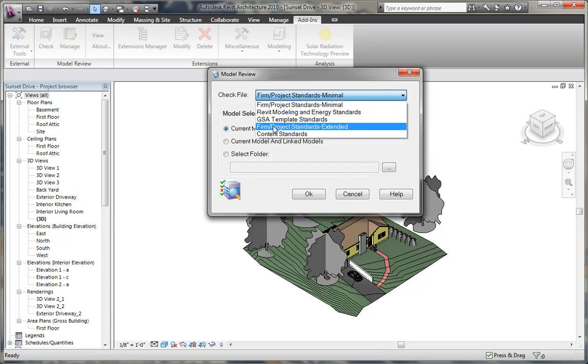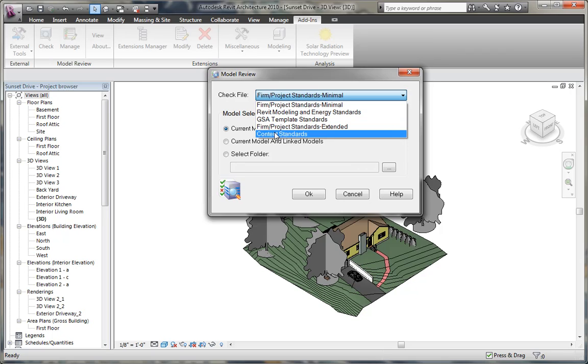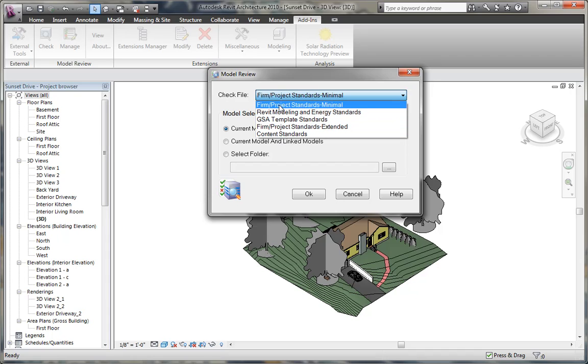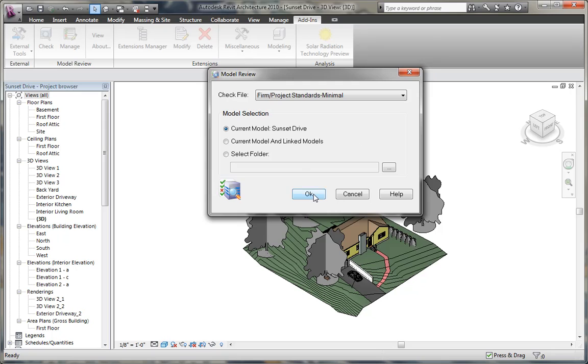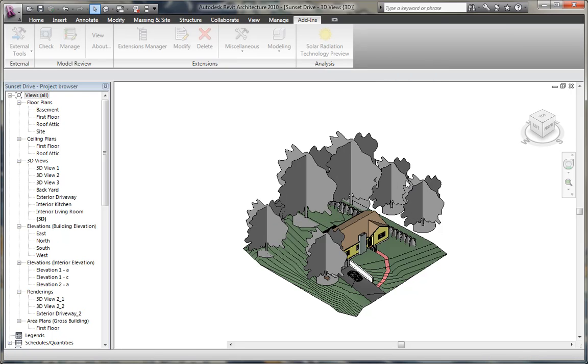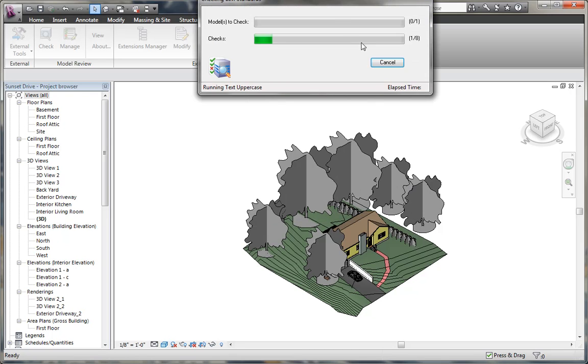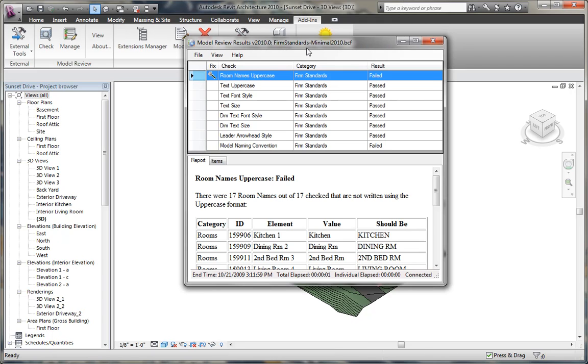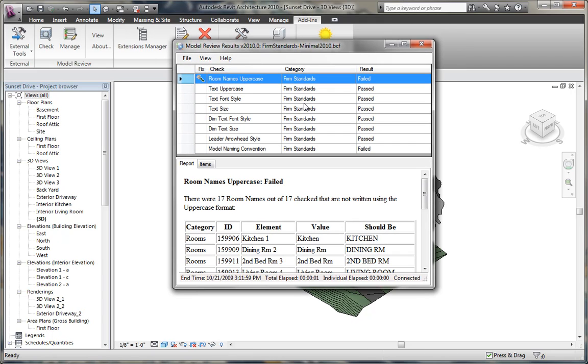Each file checks a different number of components within the Revit model and gives your report a pass-fail message to see whether or not the check failed. So we can run the firm project standards on this project and click OK. Revit will perform the analysis by checking the standards and open a new window where you can monitor and look at whether or not that check passed or failed, showing you the result.